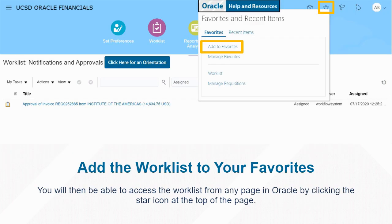To easily access this module in the future, you can add it as a favorite using the star icon at the top of your screen.